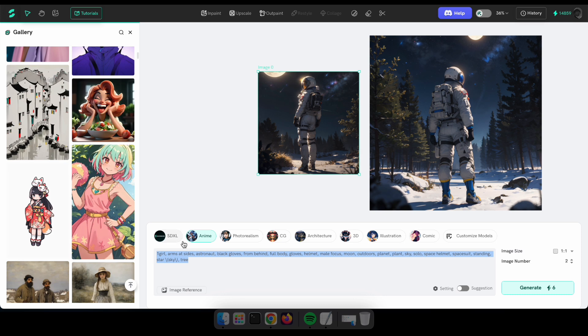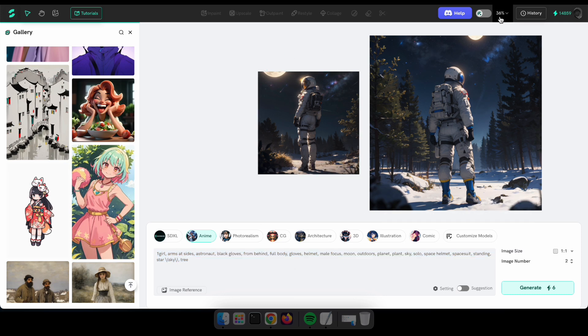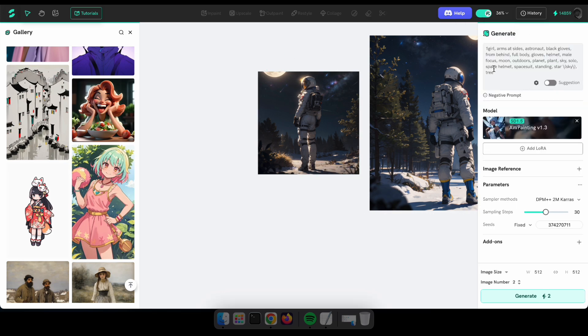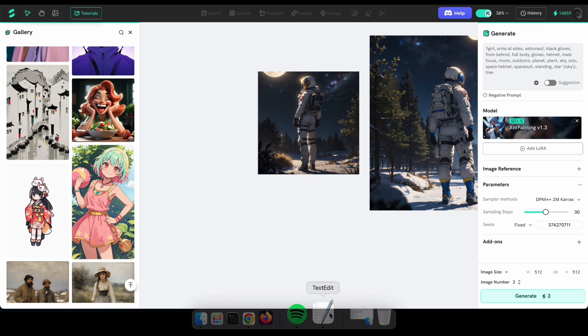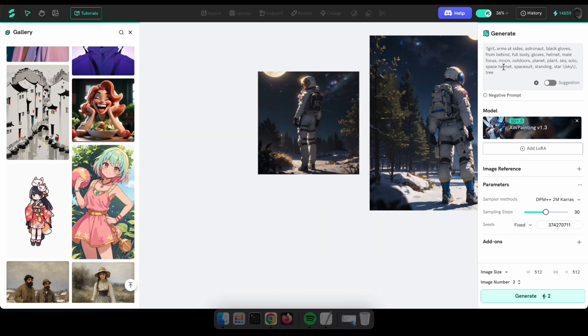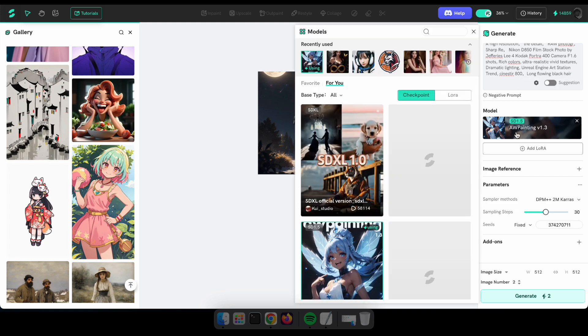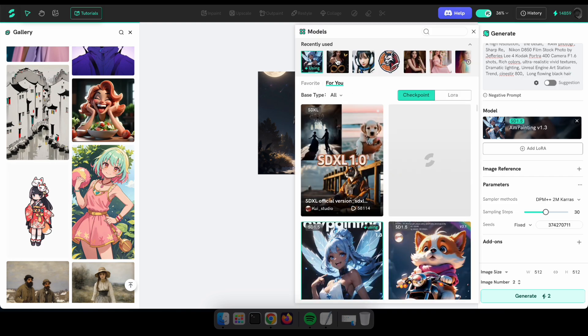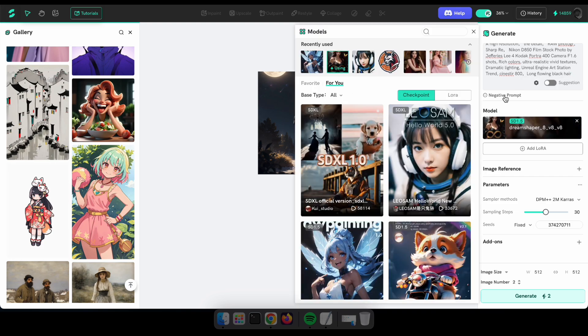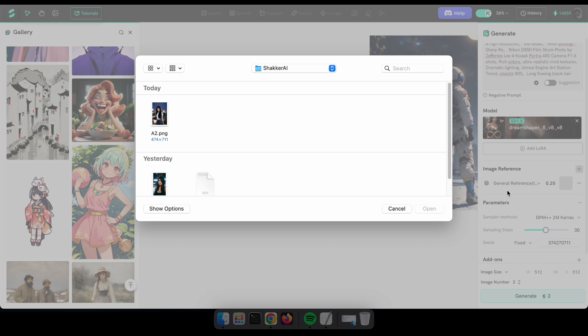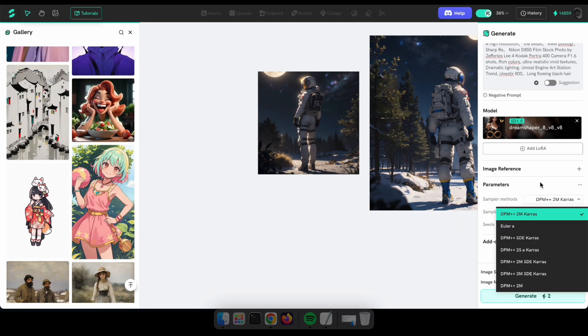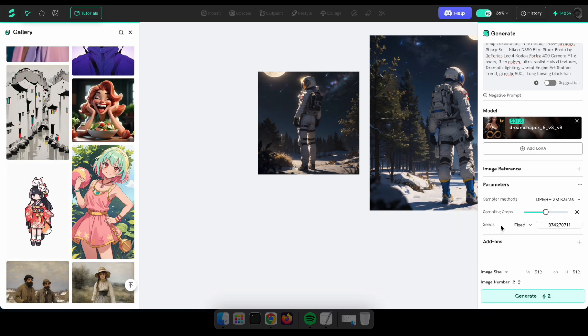So guys, let's try to generate an image using Custom Mode. First, I'm going to enable it and paste my second prompt. As you can see, there are options to select a model, as I've previously mentioned. I'm going to select Dream Shaper as my model. Additionally, you can set image references, sampling methods, and seeds. I'll keep the other settings as default and change the seeds to random to get different results for each generation.